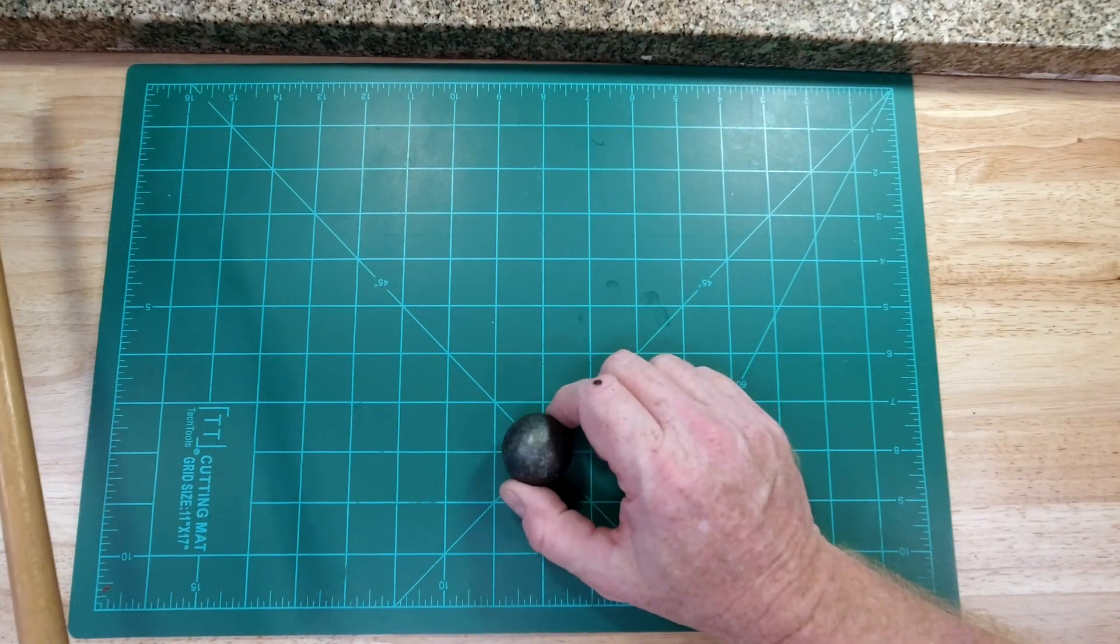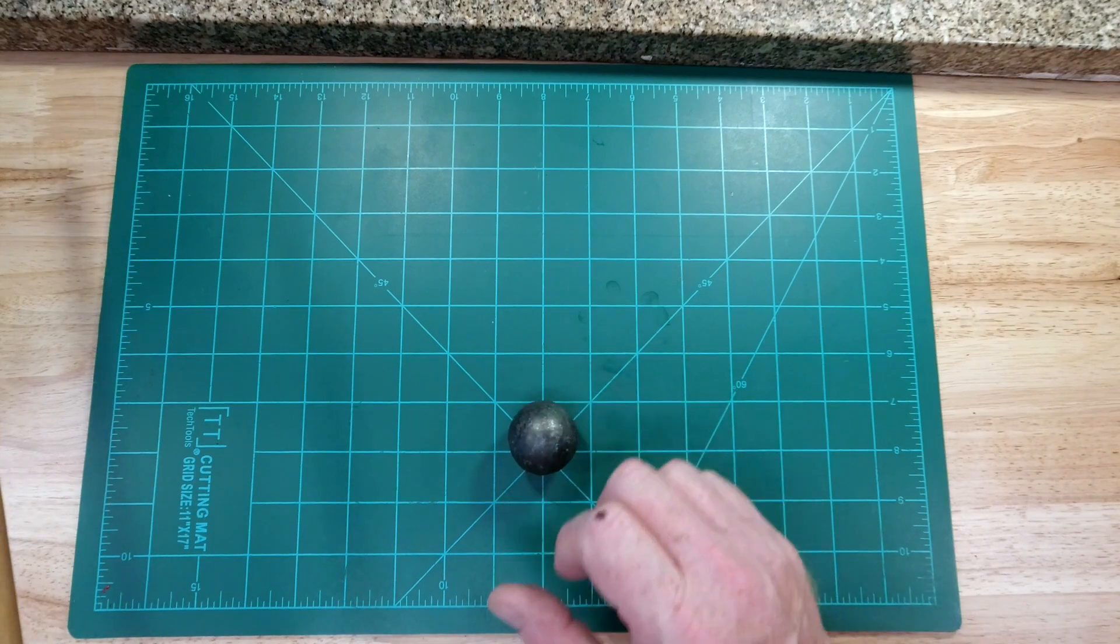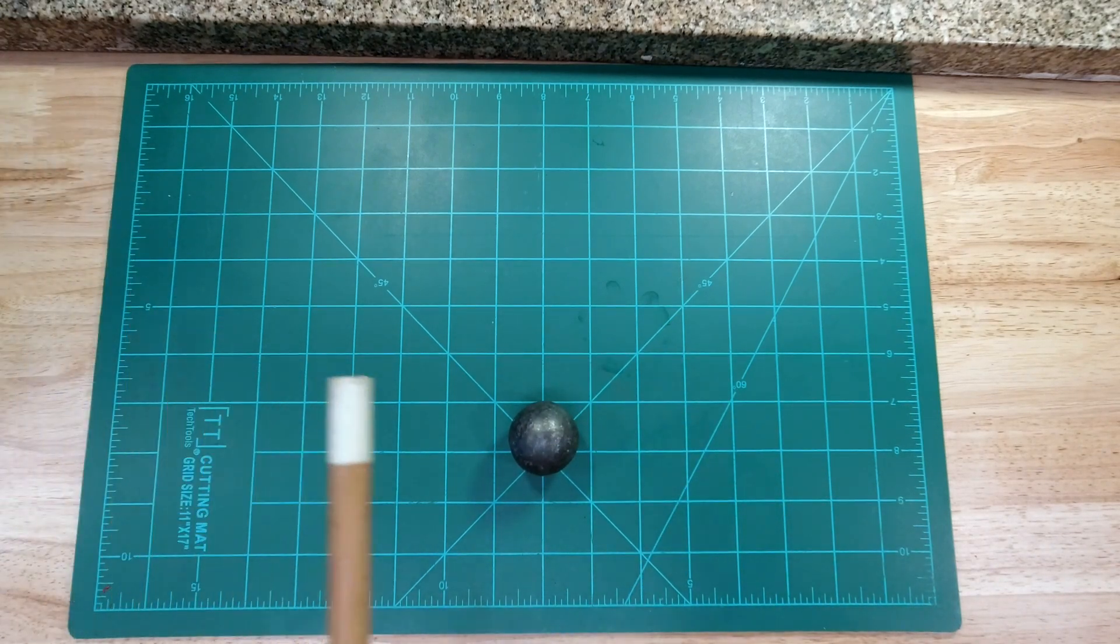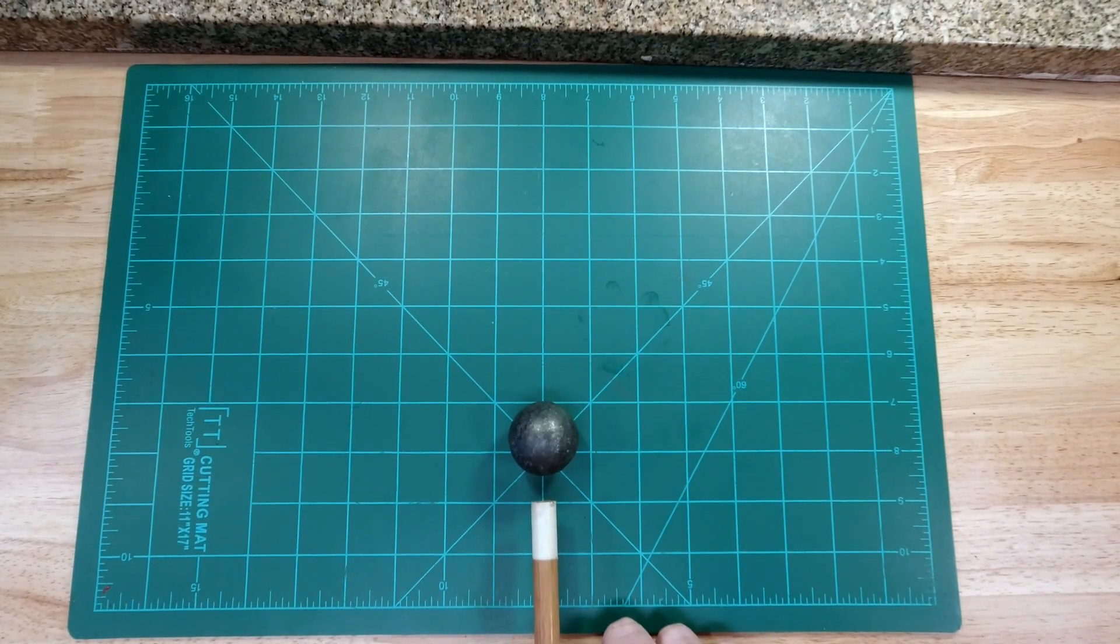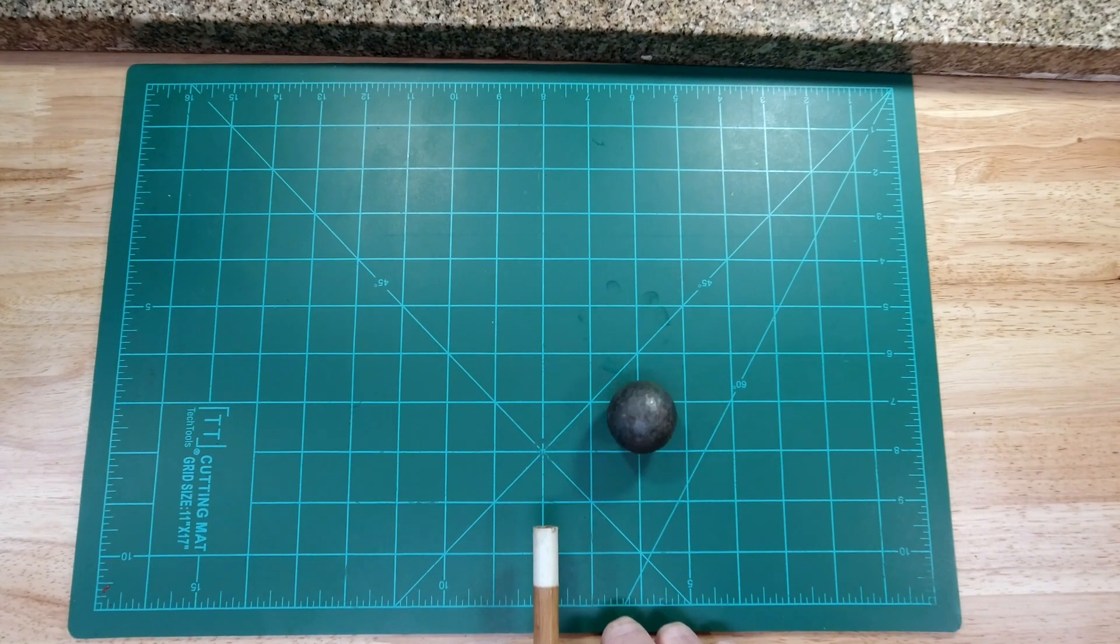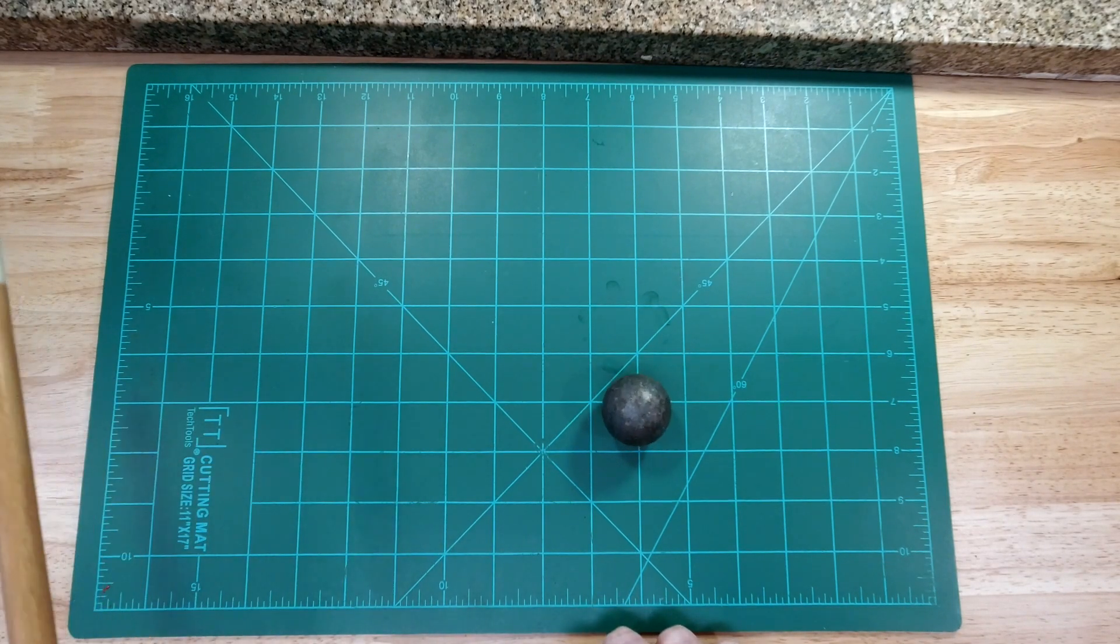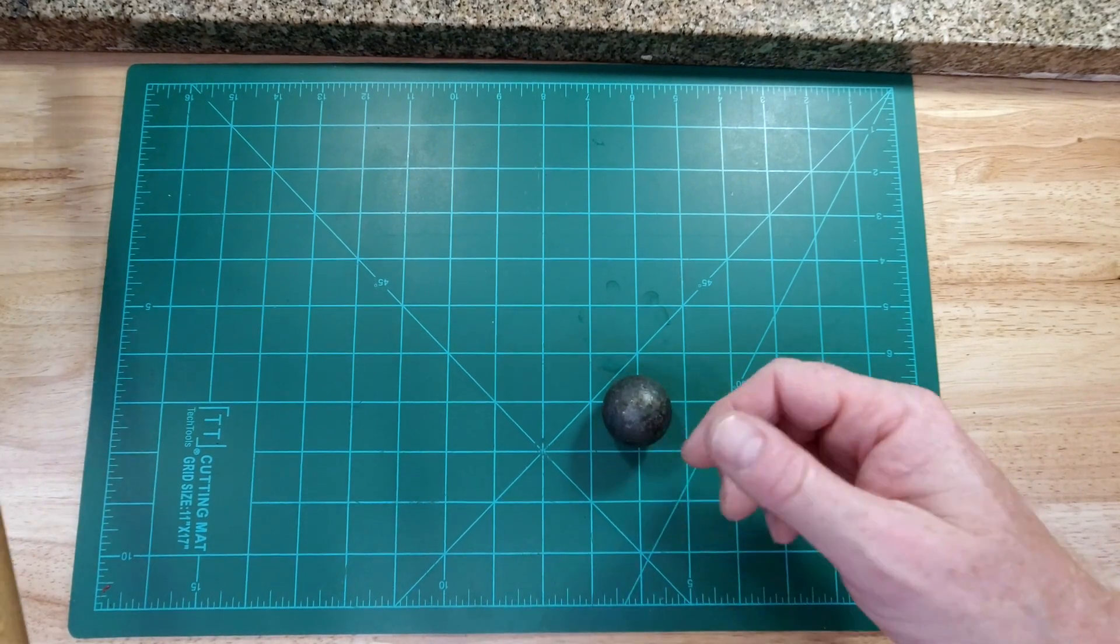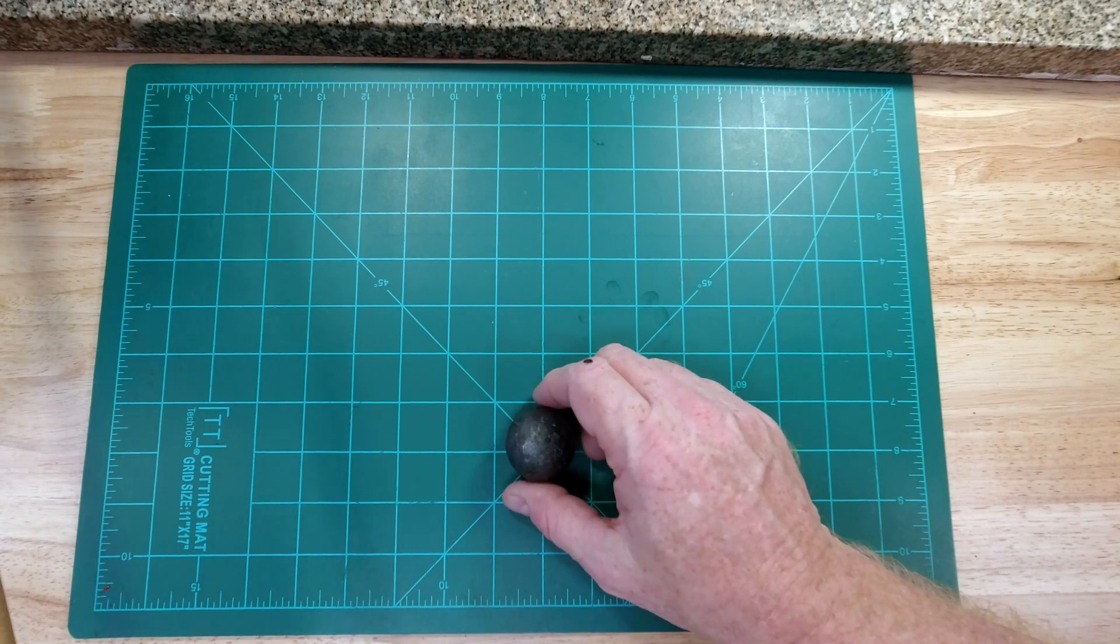And now let's see if I can just hit it with the least amount of force possible. Just a tap. And the sphere hardly even moved.